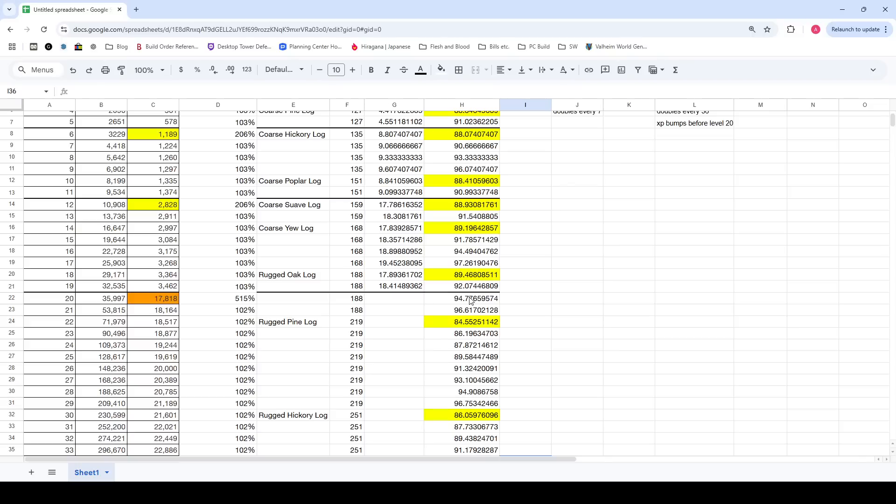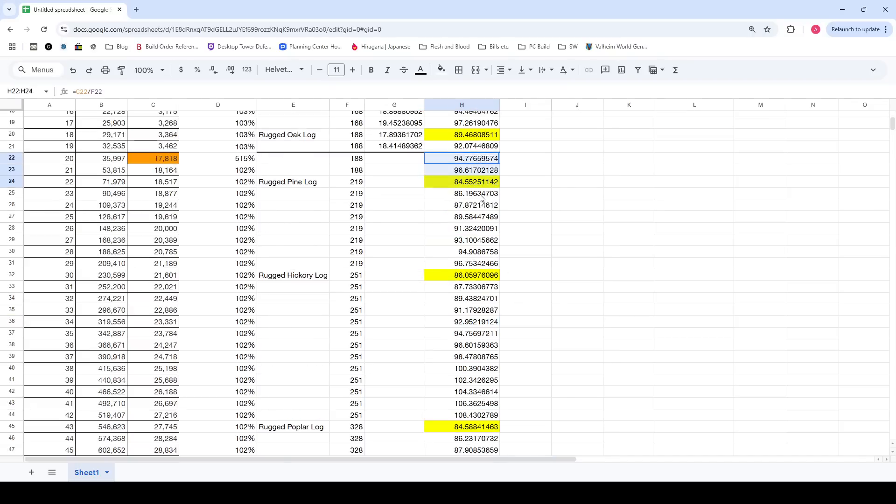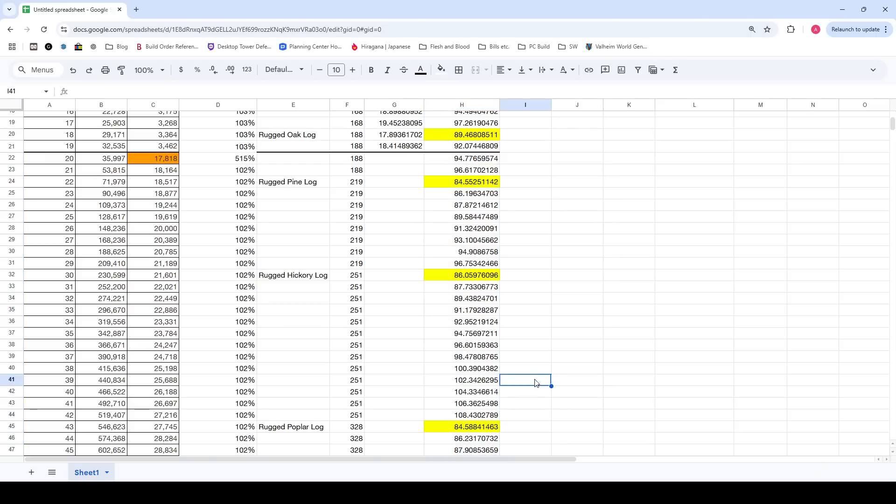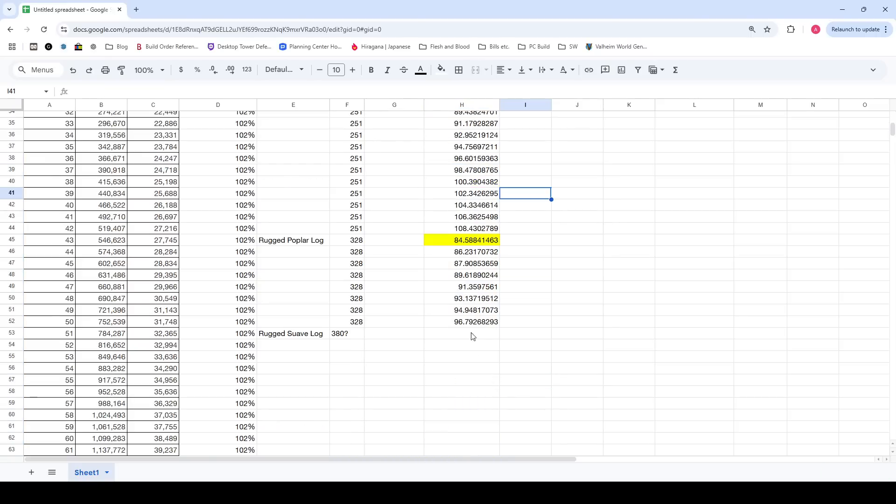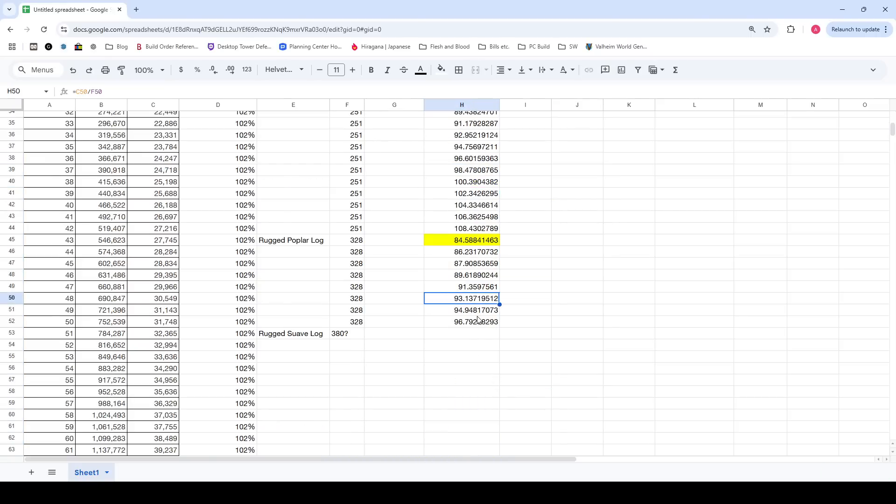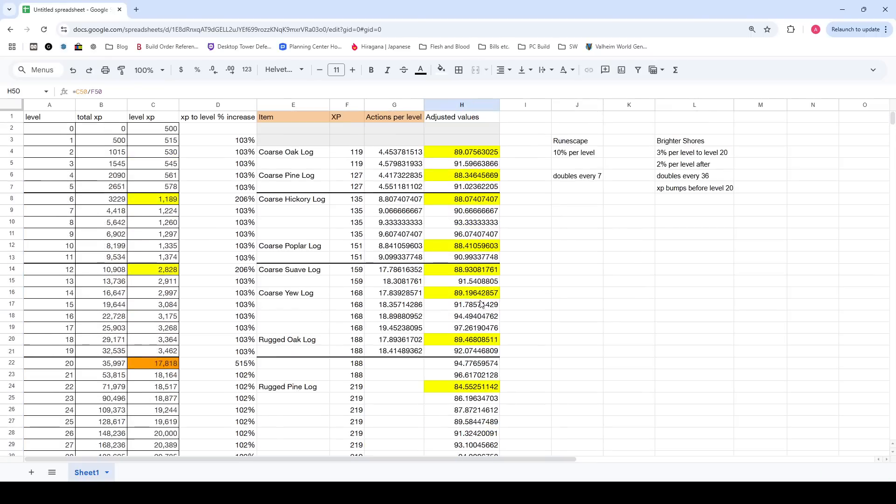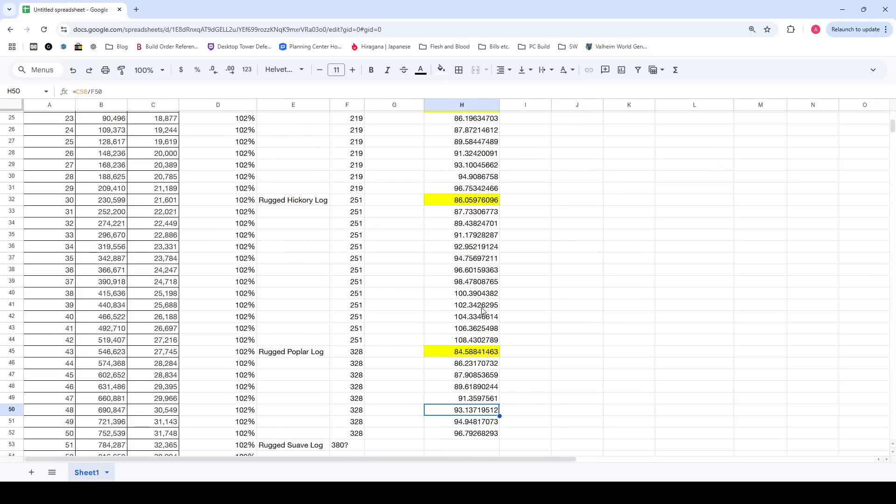Which means, realistically, it takes about the same amount of time to level up consistently, as long as you're using the latest skilling methods.